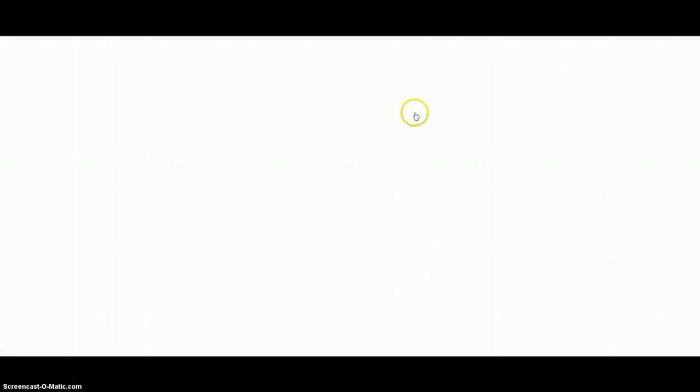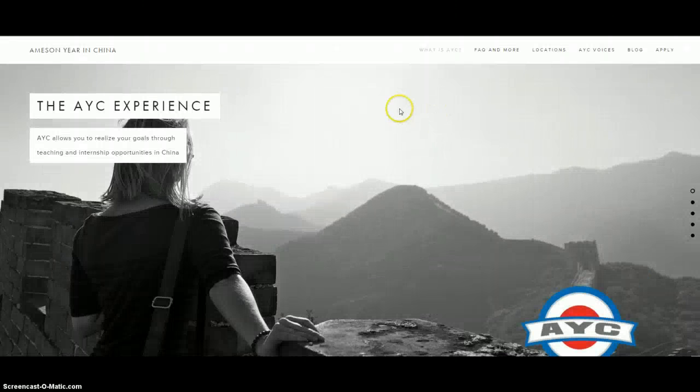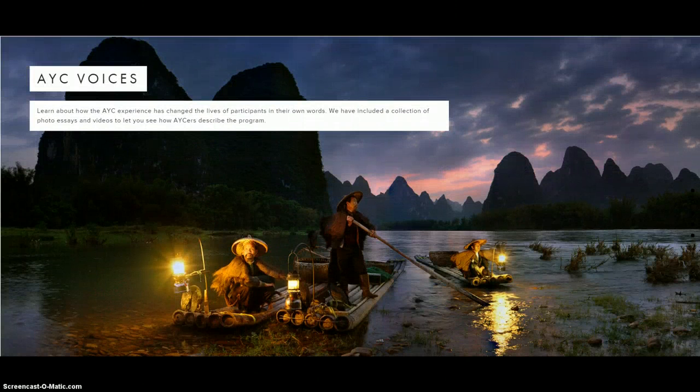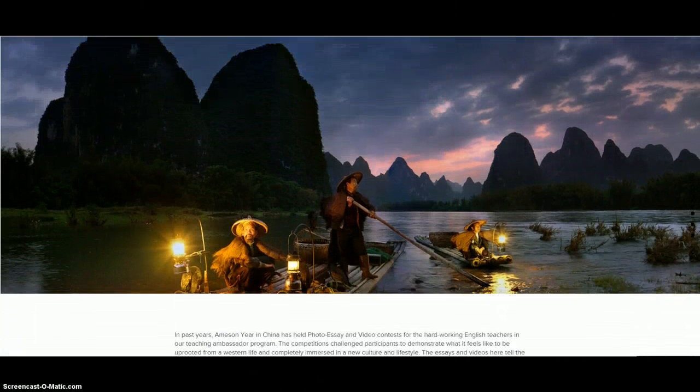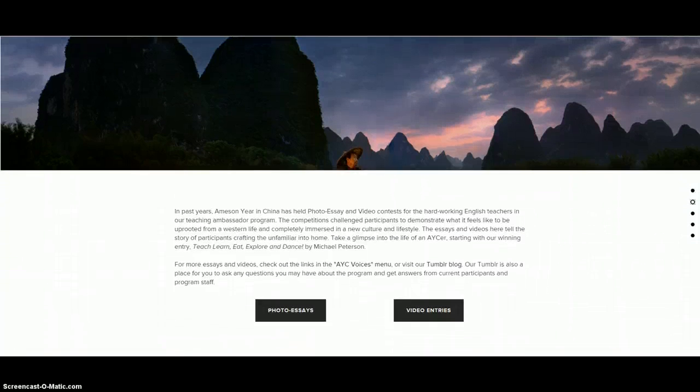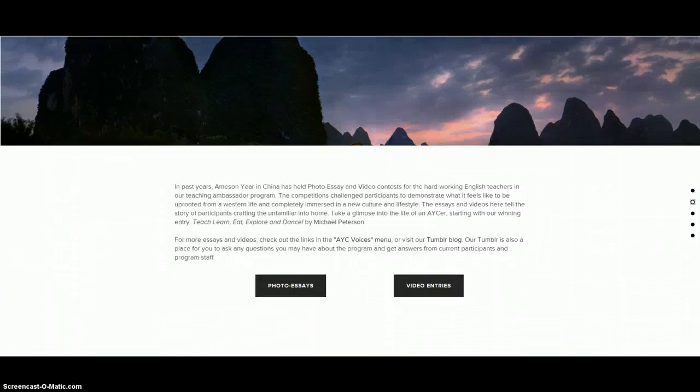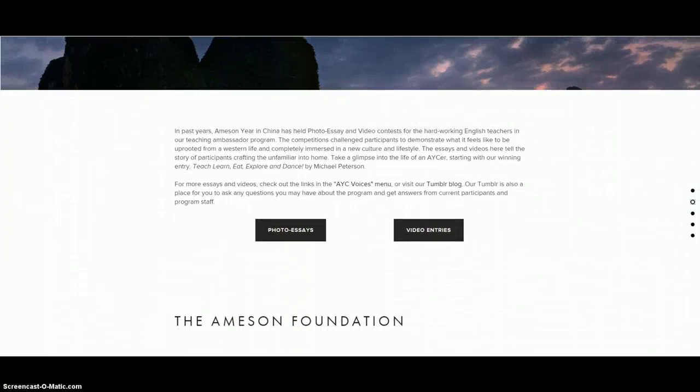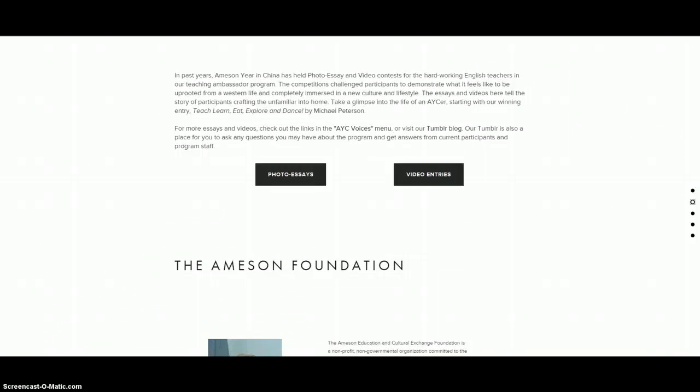And as you can see, you can do all types of fun stuff. They have programs, they have competitions you can win.